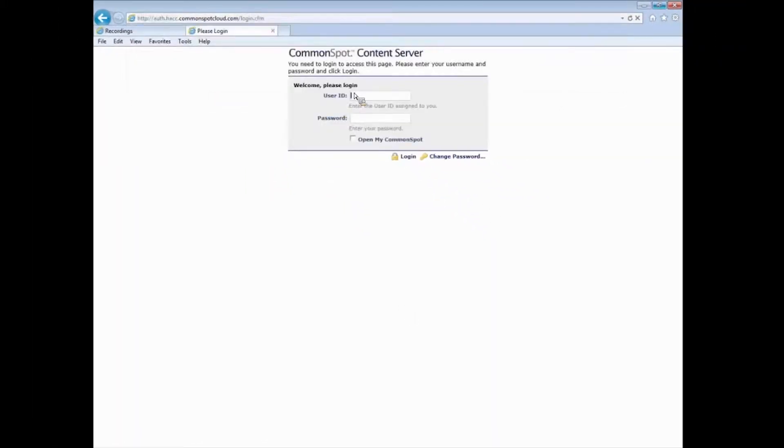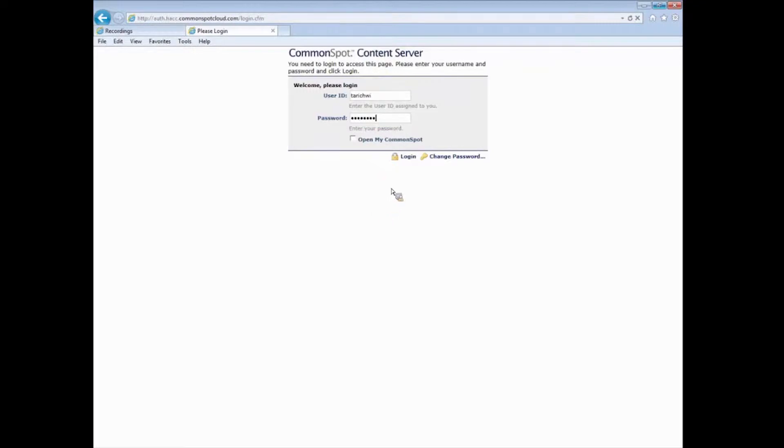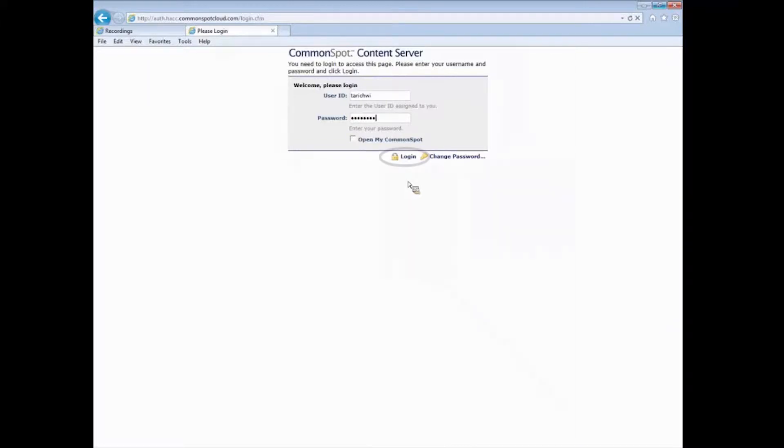You'll get the login window and I'm going to log in using my credentials. You don't need to worry about checking the open my CommonSpot. That gets into more of an approval process and we're not there quite yet. So I enter my user ID and my password which has not changed. That has remained the same and I'm going to click login.